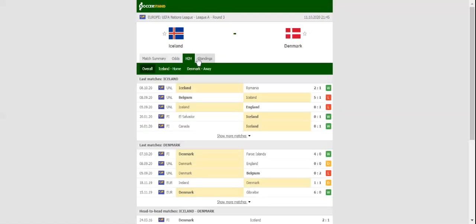Iceland aim to make amends for back-to-back defeats to England and Belgium, and no doubt they're going to leave their hearts on the field.